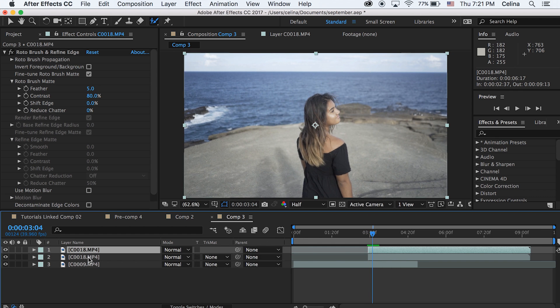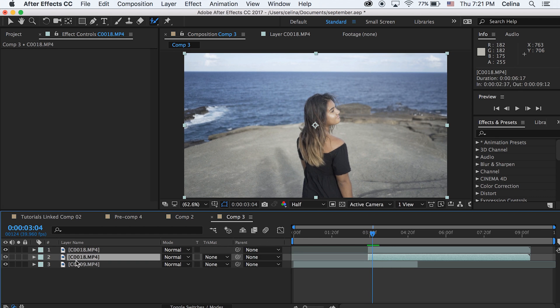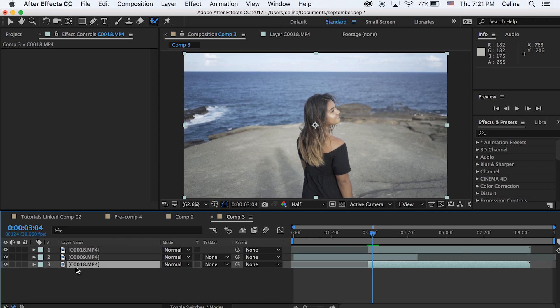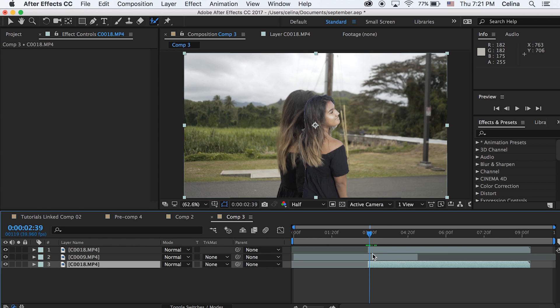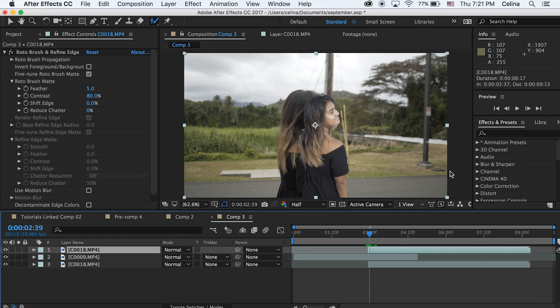Okay, so now with our duplicated layer, we're gonna go and bring the second clip down to the bottom. So now it's kind of sandwiching our first clip.